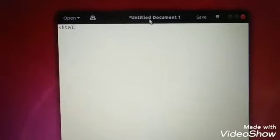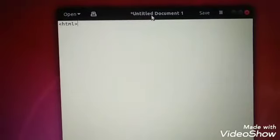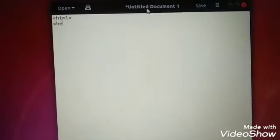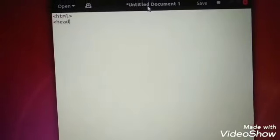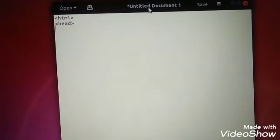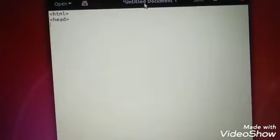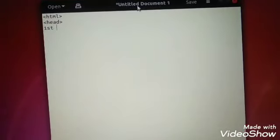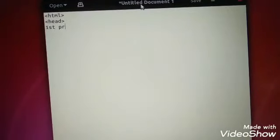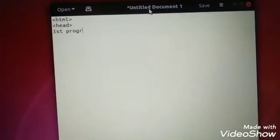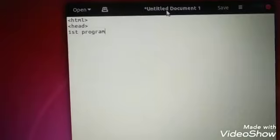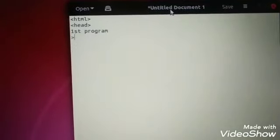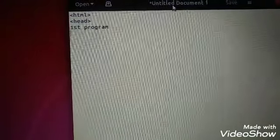We first of all get the HTML tag, then we give head tag. Inside heading we can write first program, then we can close the heading tag.